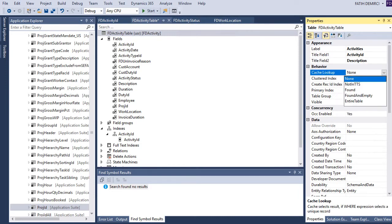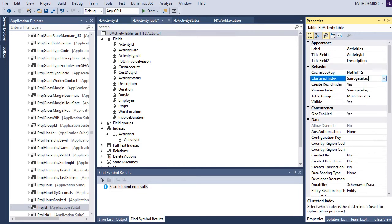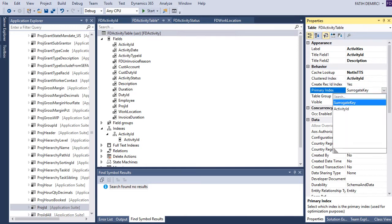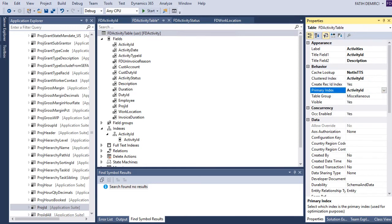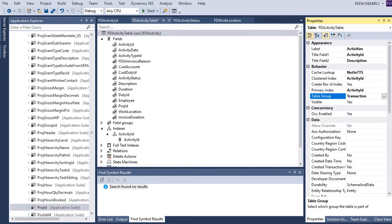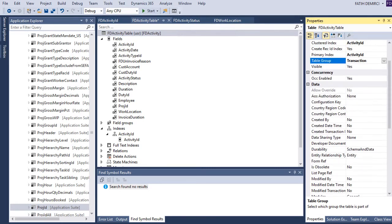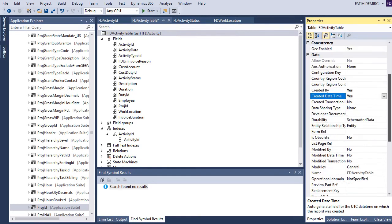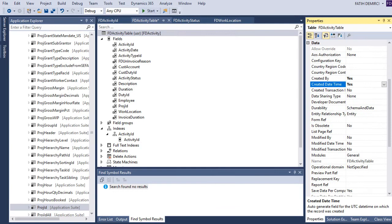This is a transaction table, so I choose this one and change the setting accordingly. As I said, this is a transaction table. Also, I want to store who created this record and who modified it.